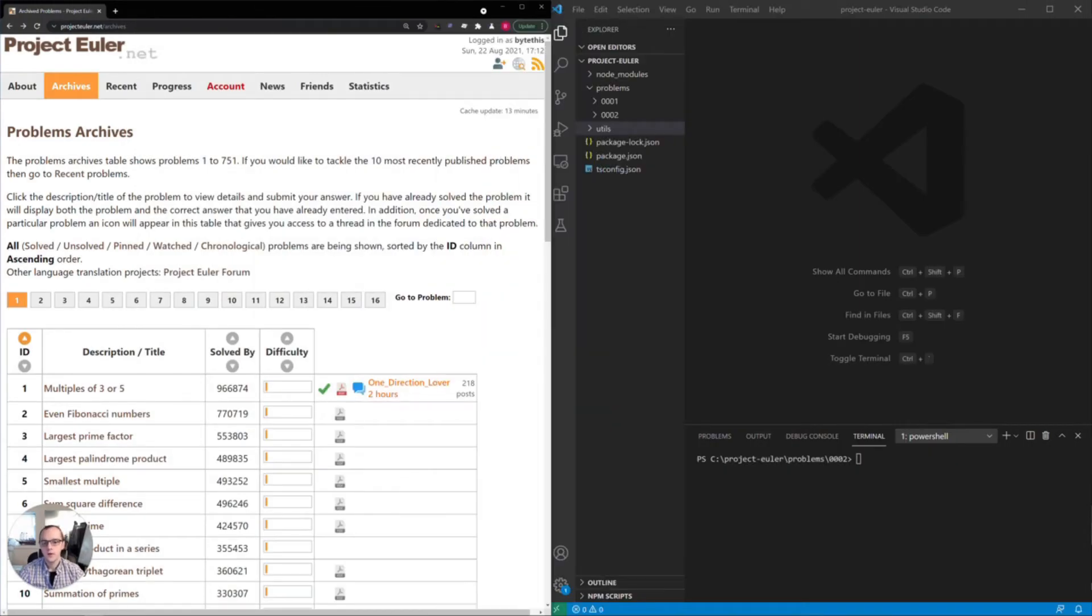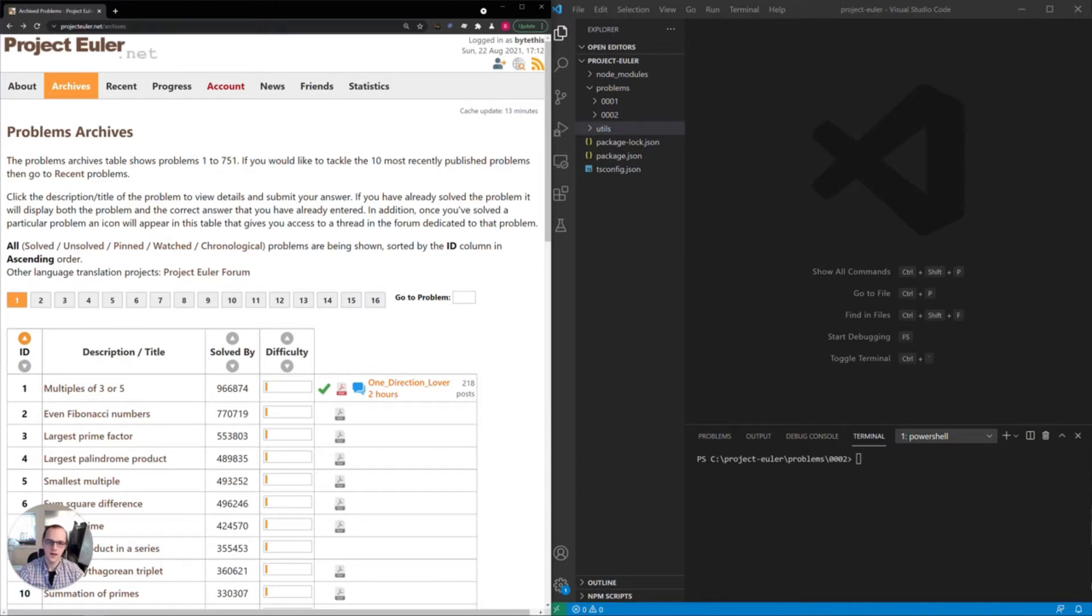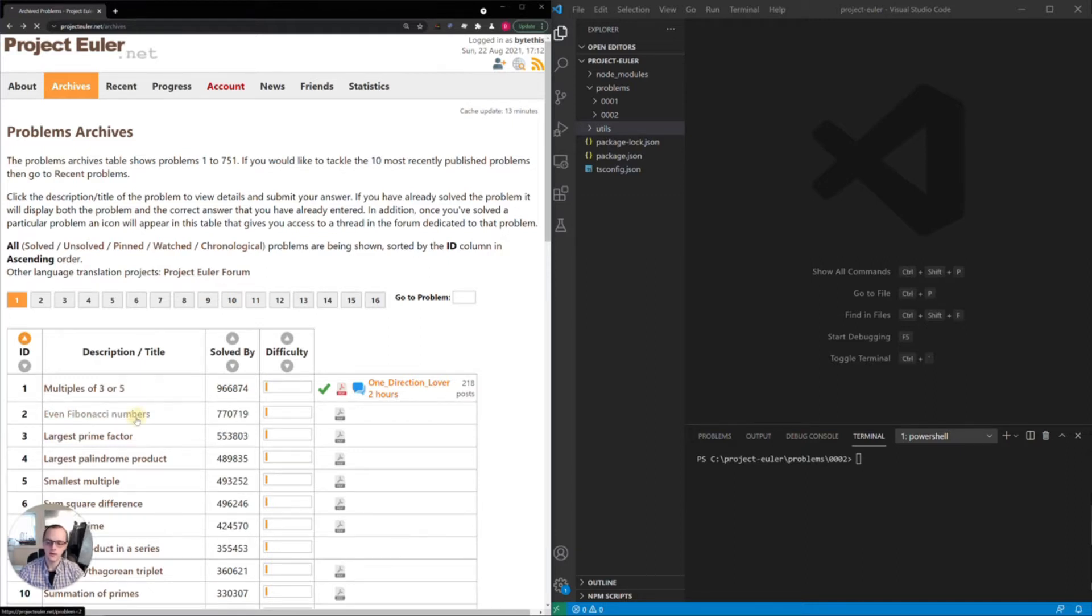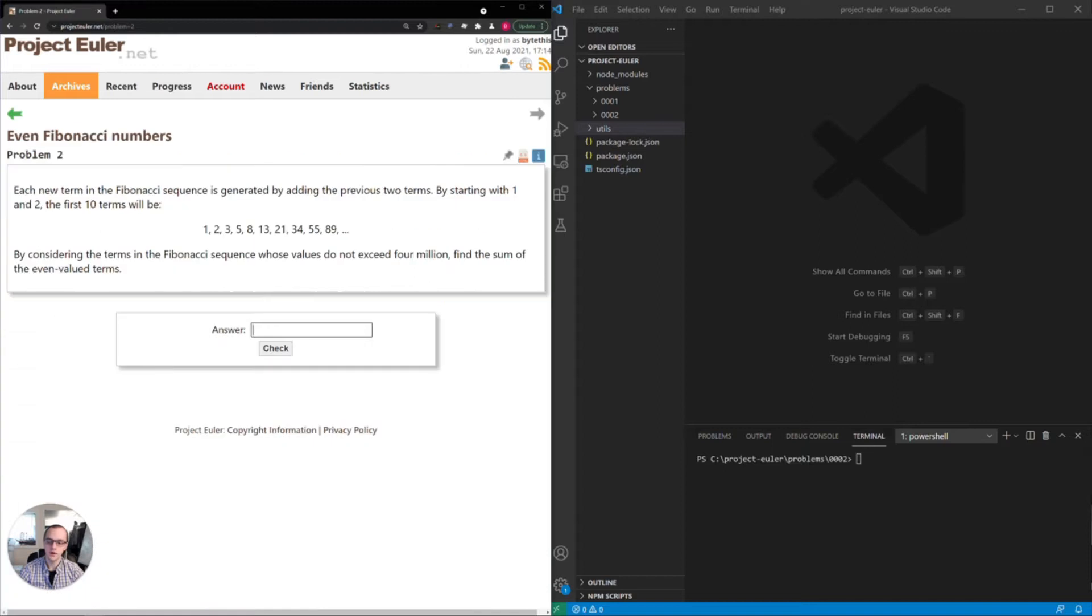Hey everybody, thank you for joining and welcome to the second episode of the Project Euler series where we go through each of these problems on projecteuler.net one by one and discuss different ways of approaching and solving the problem. Today we'll be taking a look at the second problem here, even Fibonacci numbers.